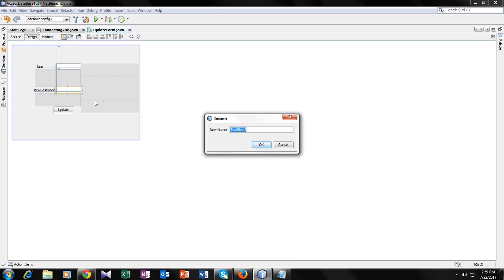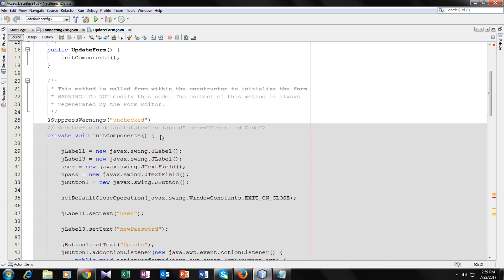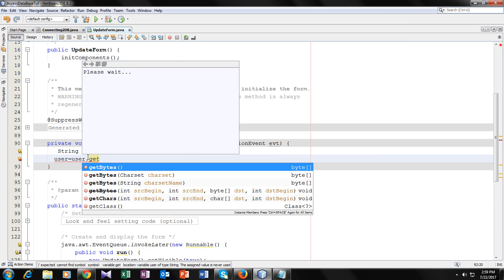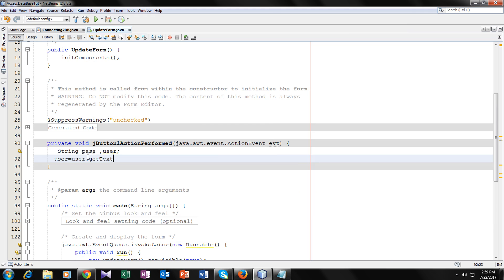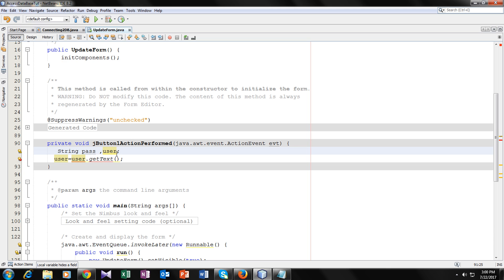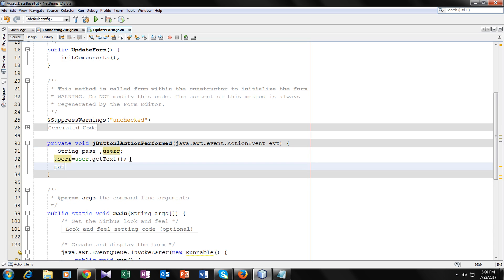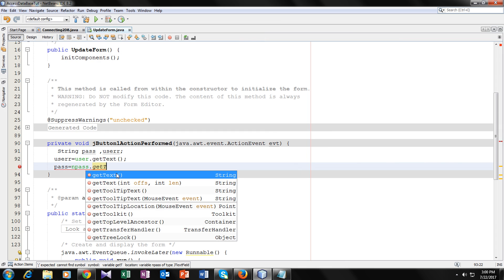We have to change the variable name because it conflicts. We changed the variable name. Now: user equals to jTextField_user.getText(). And pass equals to jTextField_pass.getText(). So now we have taken two inputs.